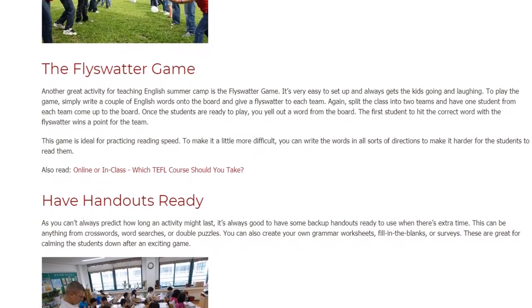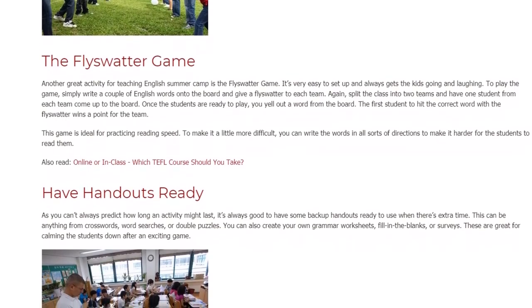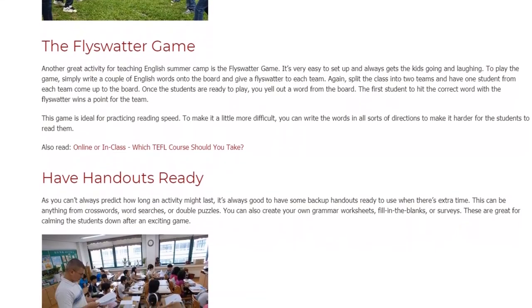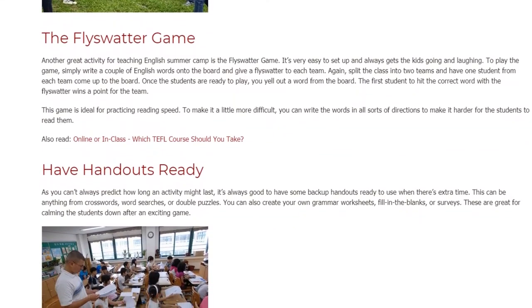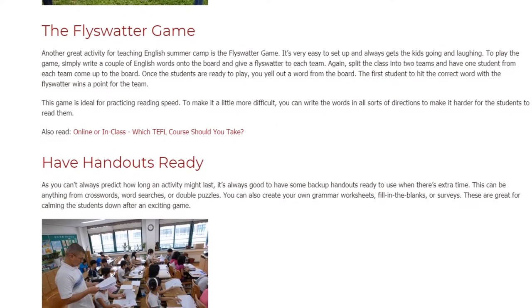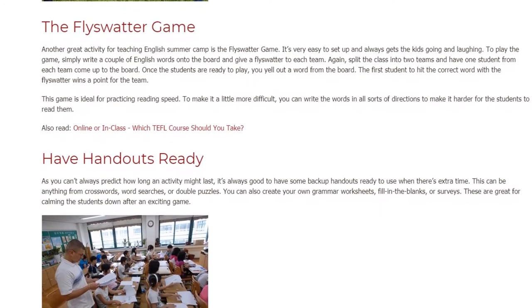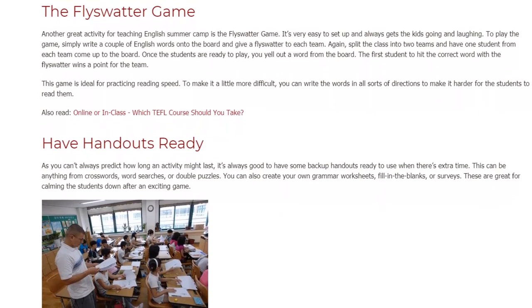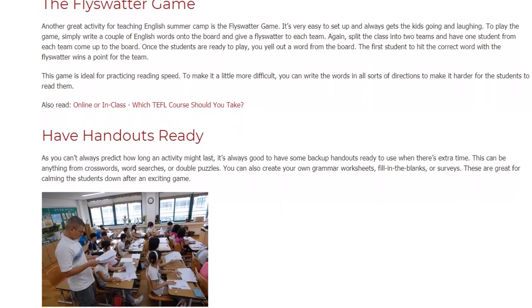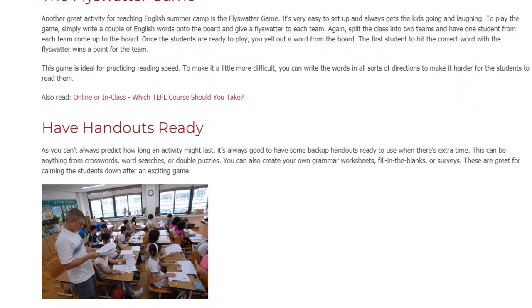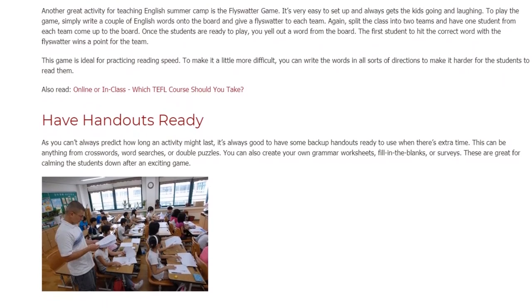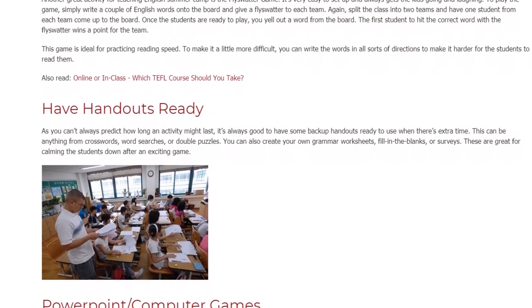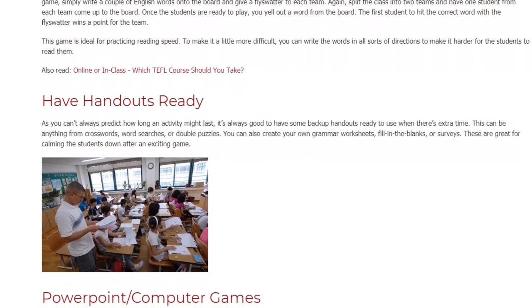Have Handouts Ready. As you can't always predict how long an activity might last, it's always good to have some backup handouts ready to use when there's extra time. This can be anything from crosswords, word searches, or double puzzles. You can also create your own grammar worksheets, fill-in-the-blanks, or surveys. These are great for calming the students down after an exciting game.